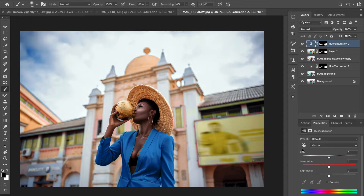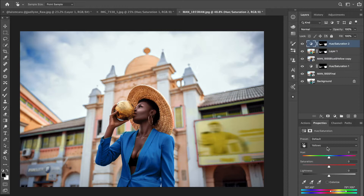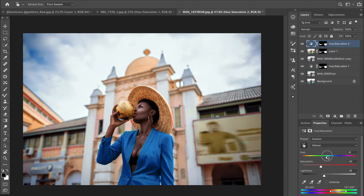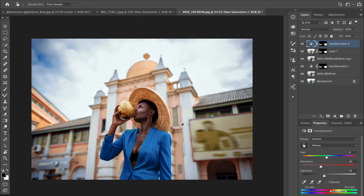Those colors are no longer under Cyan, so I'll use the color picker tool to find what channel they fall under — they're now under Yellows. I'll tweak it a little more to fit the background color, bring down the saturation and lightness. It's not perfect, but you get the idea.